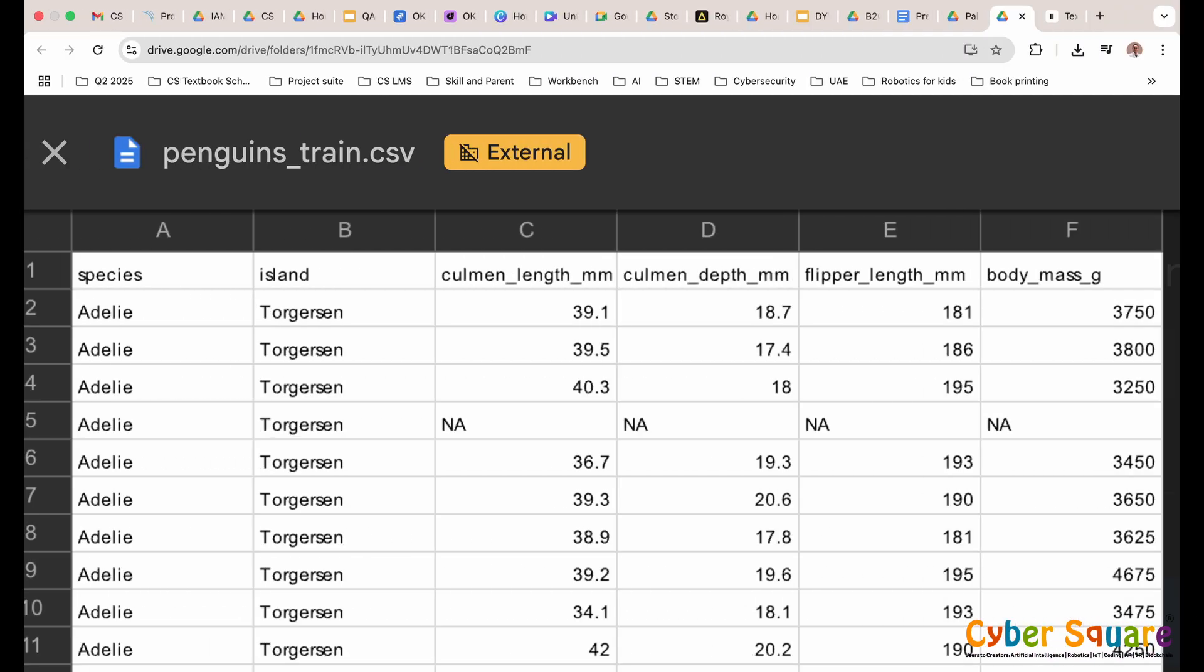We begin by acquiring our dataset, which contains various features about penguins, such as their measurements and species. For this project, we're using the Palmer Penguin dataset. The dataset includes columns like species, island, culmen length and depth, flipper length, and body mass.